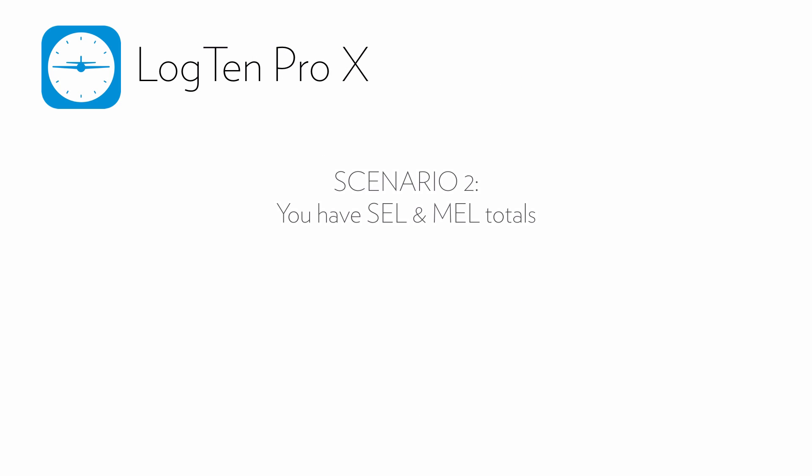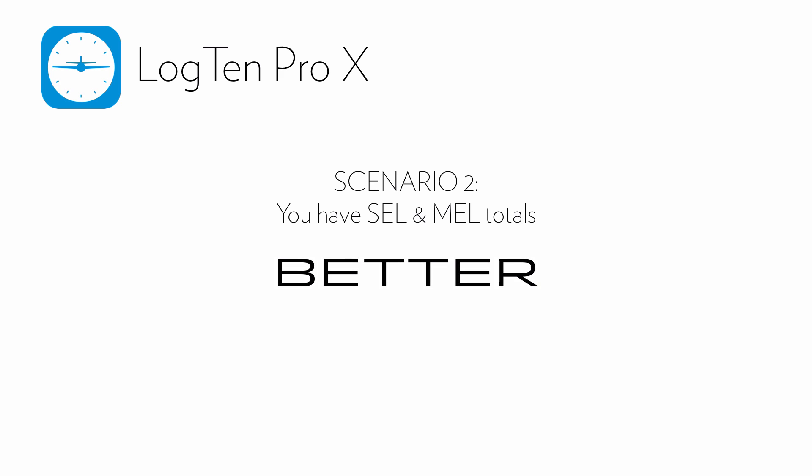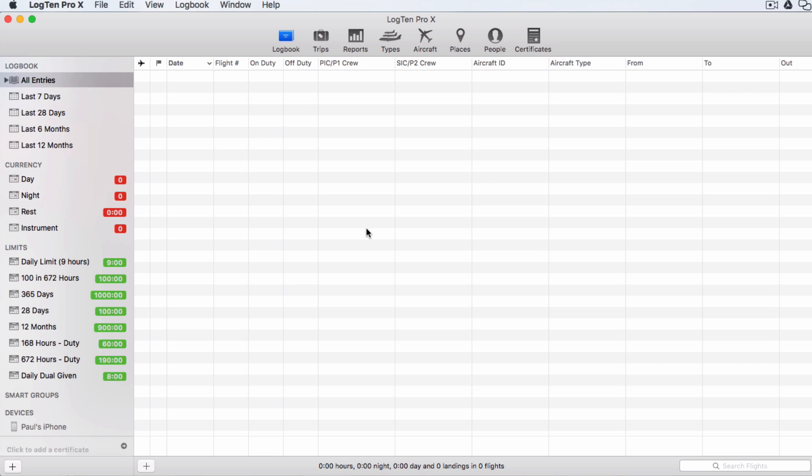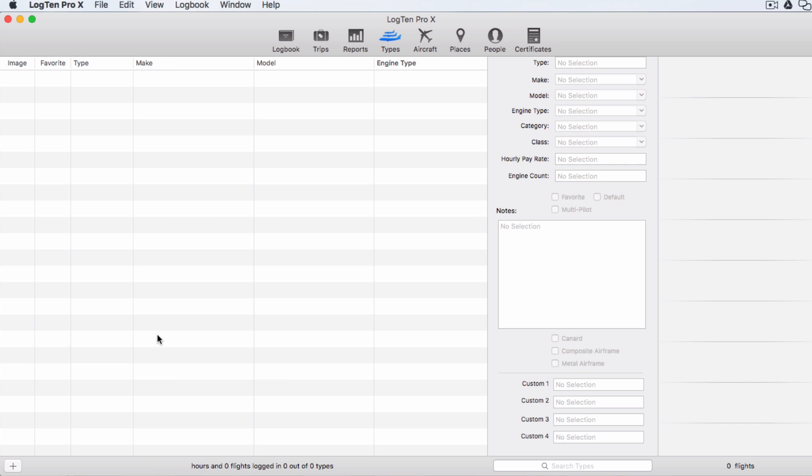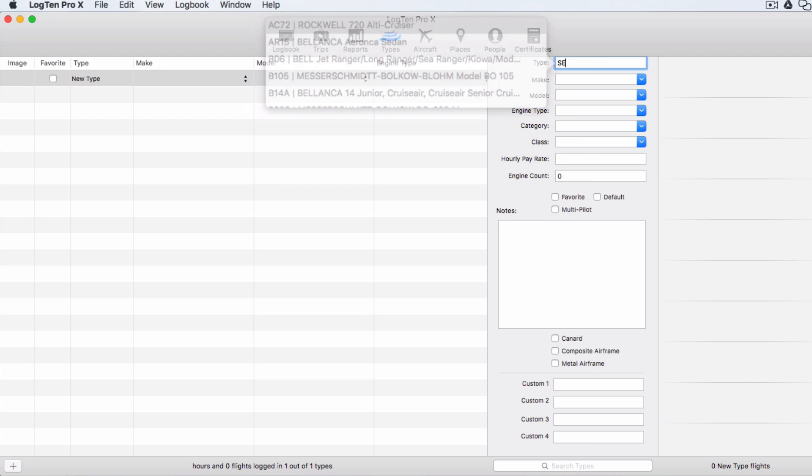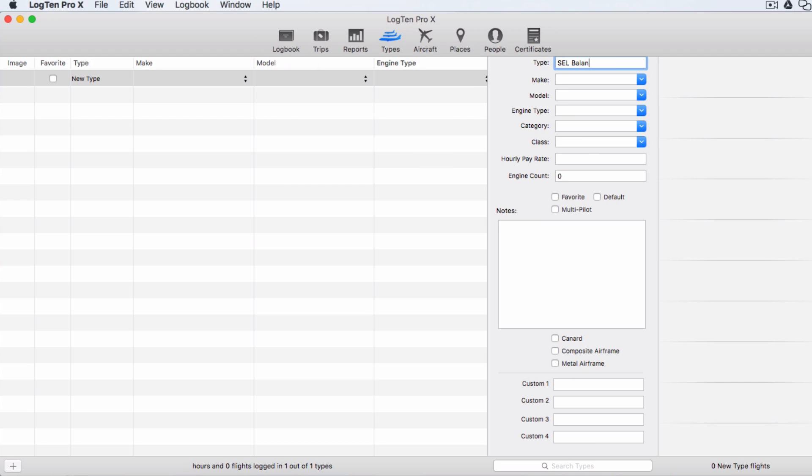For Scenario 2, we have our SEL and MEL totals. First, we'll create generic SEL and MEL types in the Aircraft Types section of LogTen Pro. On the Mac, click on Types, then the Plus button on the bottom left, enter a name for the type, SEL Balance Forward, and Class, Single Engine Land.